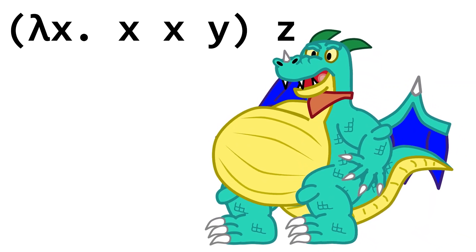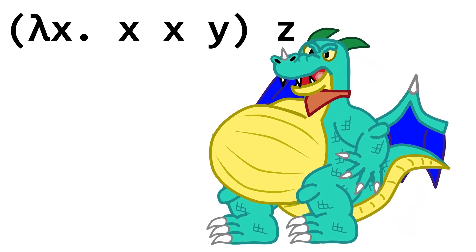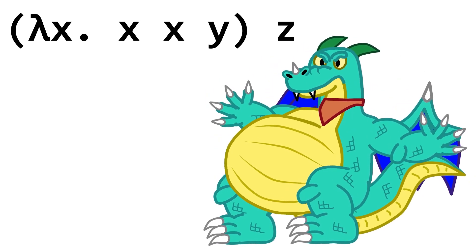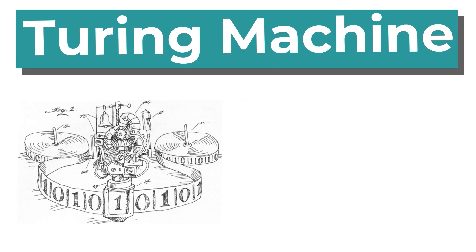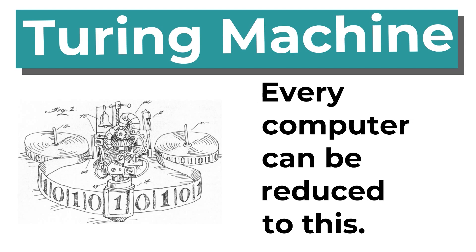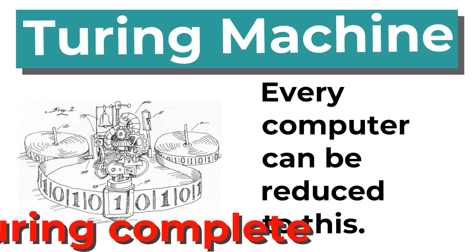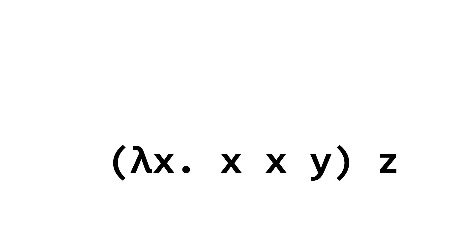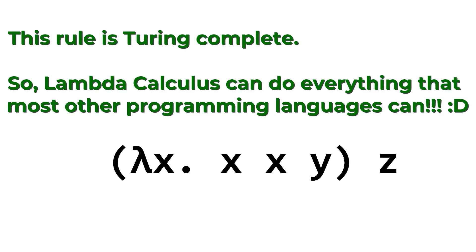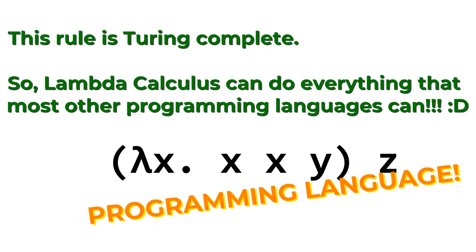Wait, how? Before computers even existed? How? Well, a Turing machine is an abstract representation of a computer. Every computer, including the one you're using to watch this video instead of doing what you're supposed to be doing, is really just a Turing machine with a fancy coat of paint. A system that can simulate a Turing machine is considered Turing-complete. Lambda calculus is Turing-complete, and so are most other programming languages and all of the good ones. Since lambda calculus can calculate anything that any other programming language can, it gets to be considered a programming language.